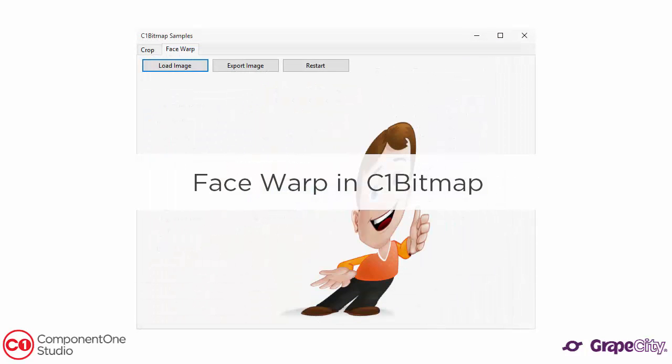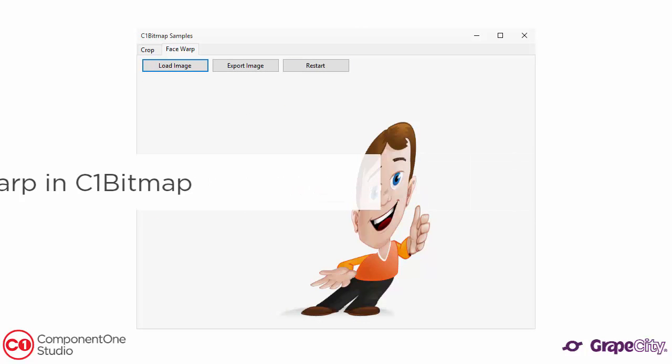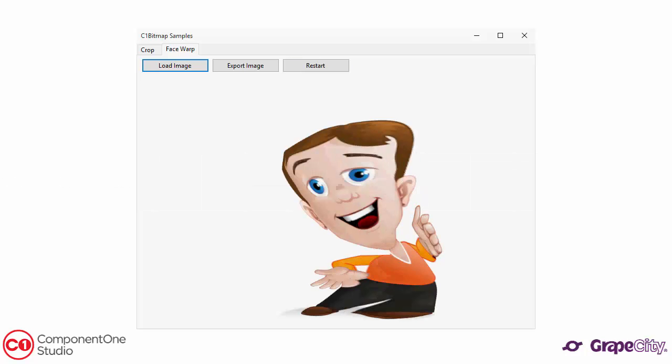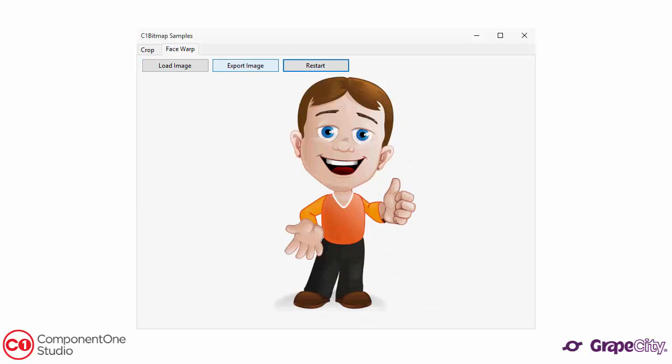Bitmap also features face warp. After loading an existing image, draw a line and the image will stretch in that direction.